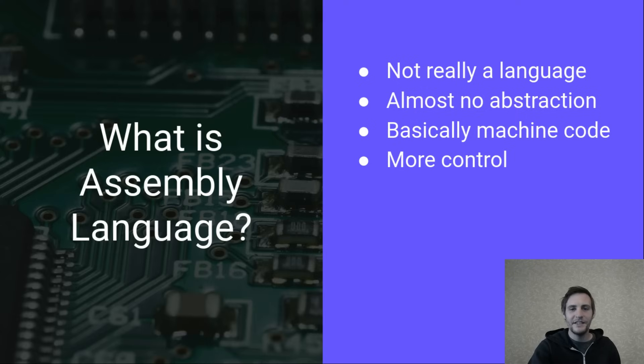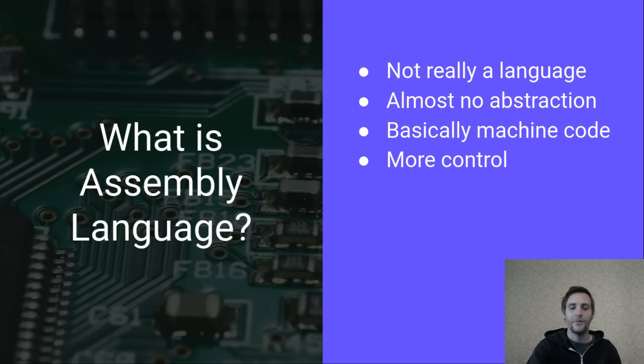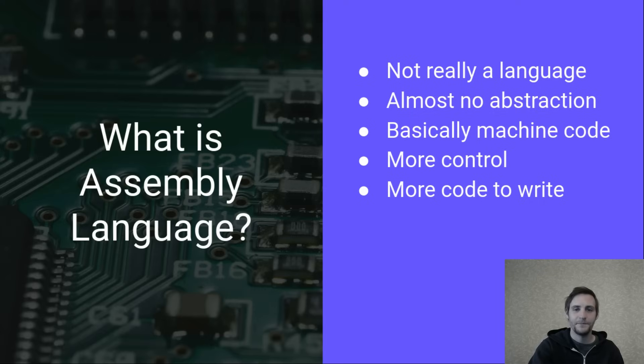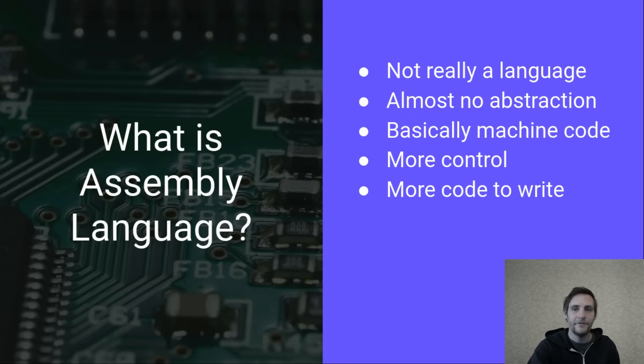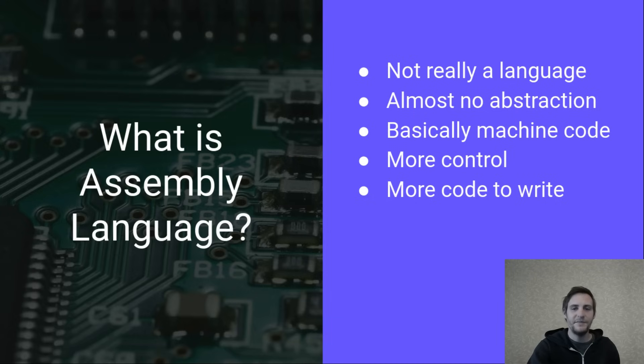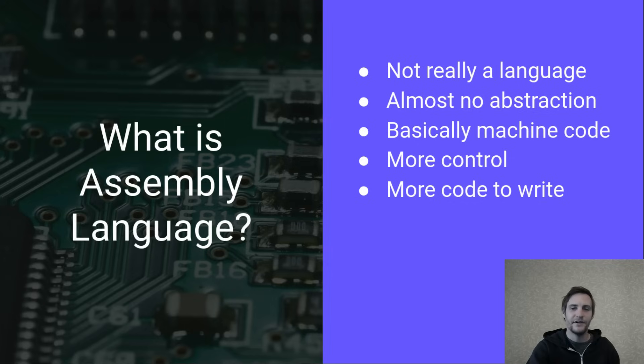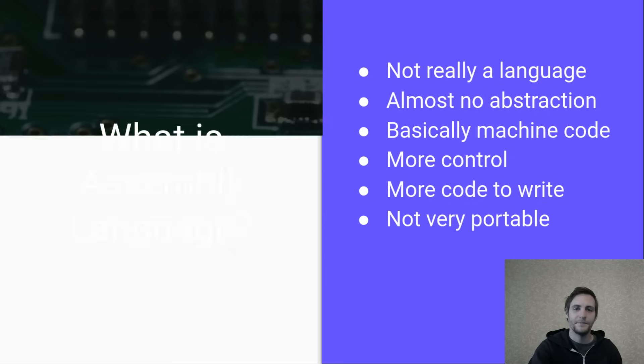Compared to other languages, assembly gives you more direct control over the processor, but as such it also requires more code to perform relatively basic tasks. This is because it lacks many of the abstractions that make other languages so expressive and easy to use.